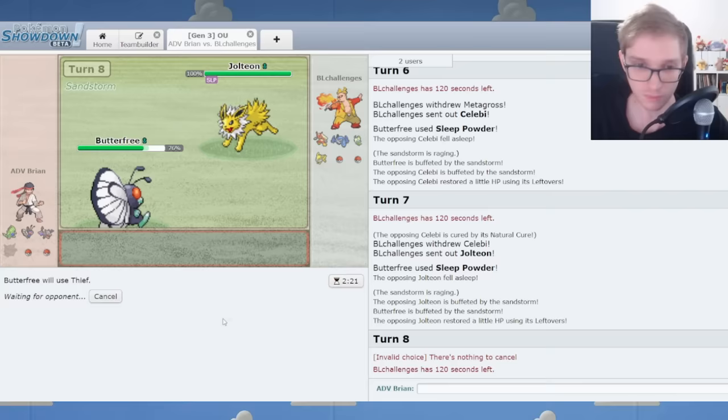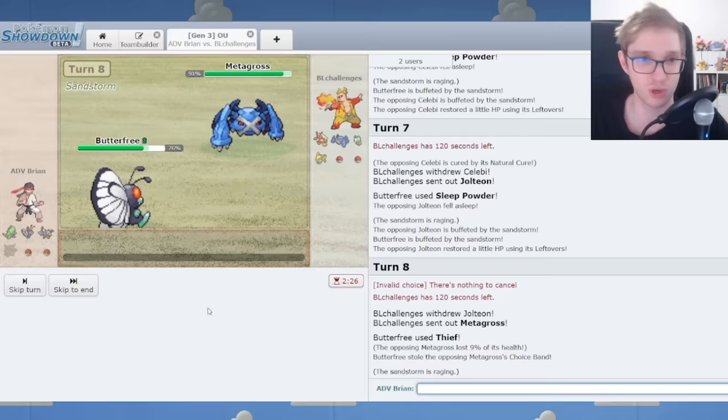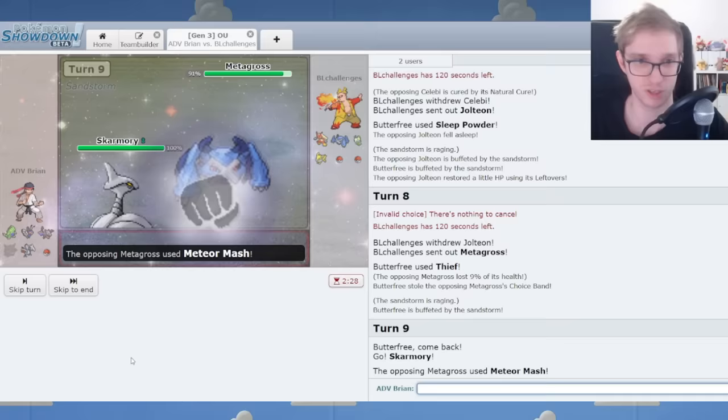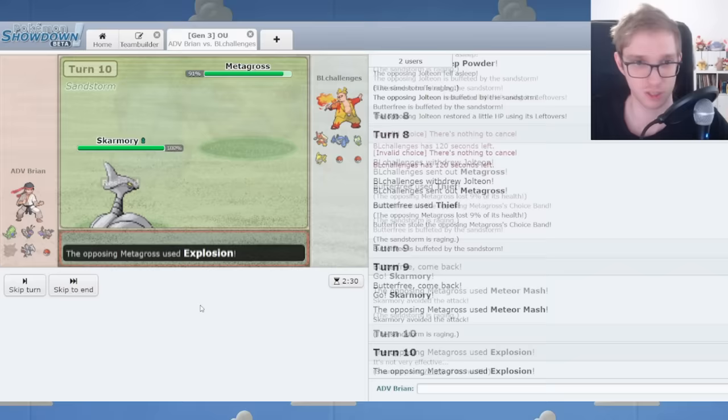It can be a bit of a mind game, but now I'm going to thief. Look at- Butterfree's doing well. I just stole this choice band. Now that's awesome. All right. So Metagross no longer has a choice band. So explosion won't KO my Skarmory. I'm going to go ahead and make spikes. You can explosion and it won't KO. I'm happy with that.